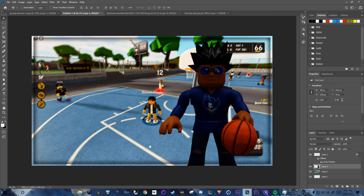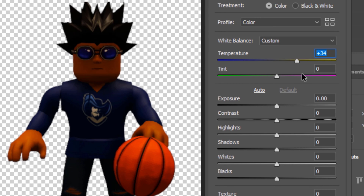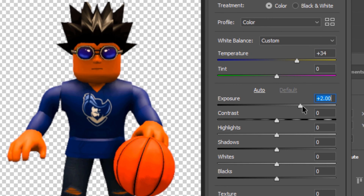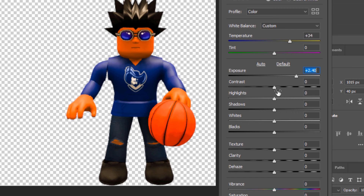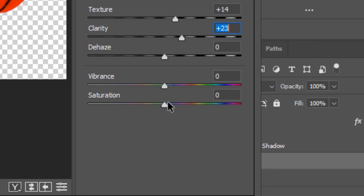The character looks too dark, so go to Filter > Camera Raw Filter. Add temperature, set exposure to about +2.4, contrast +11, texture +14, clarity +23, and saturation +7. Click OK — it should be a lot brighter now.